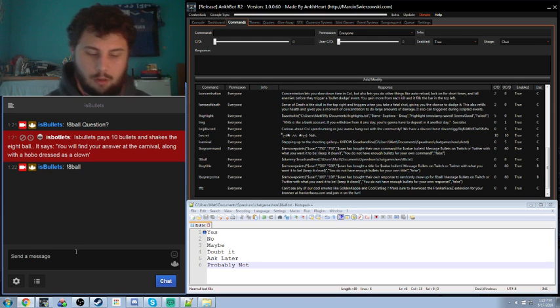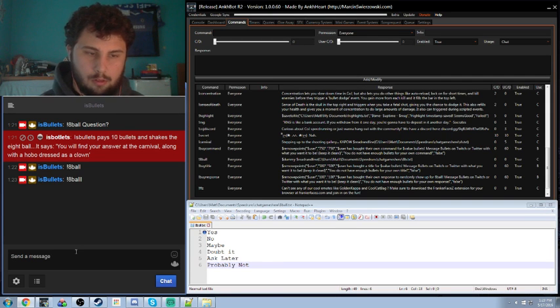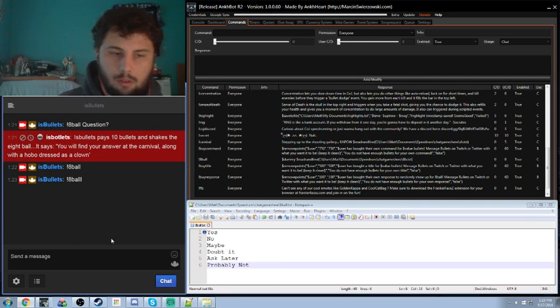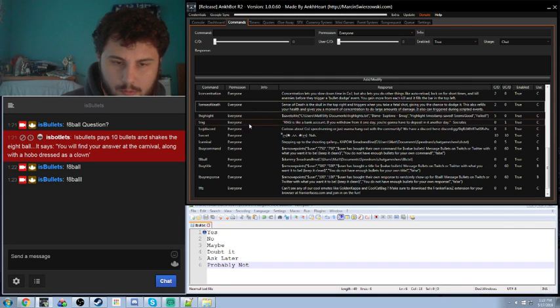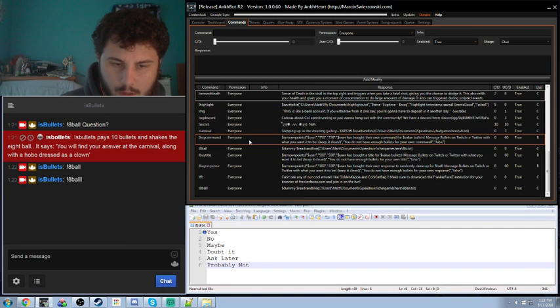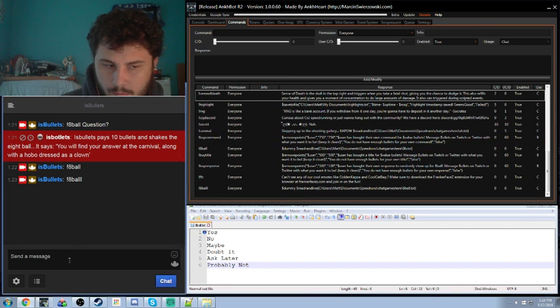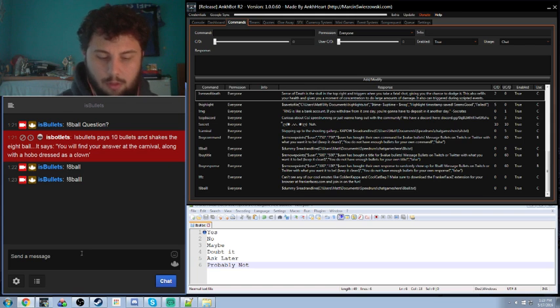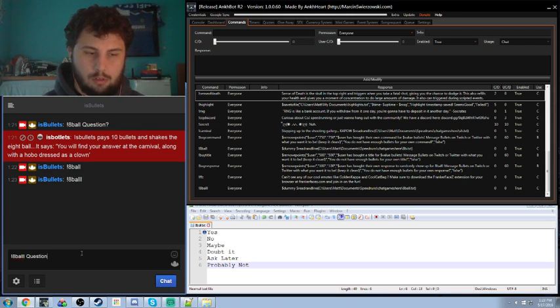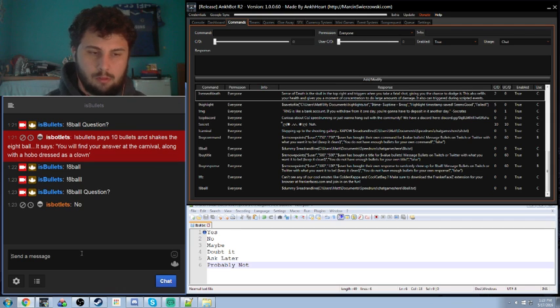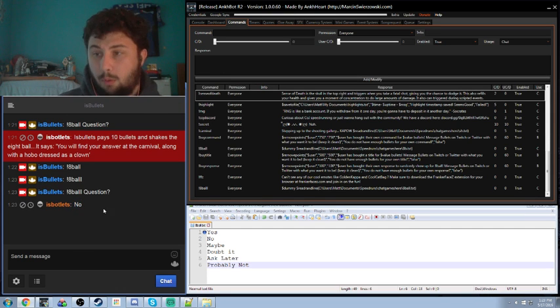Now, if we go over here and we type 8-ball, it should give us a response. It didn't. That's because we didn't type something after it. So, 8-ball question. No. That was a very simple one there.